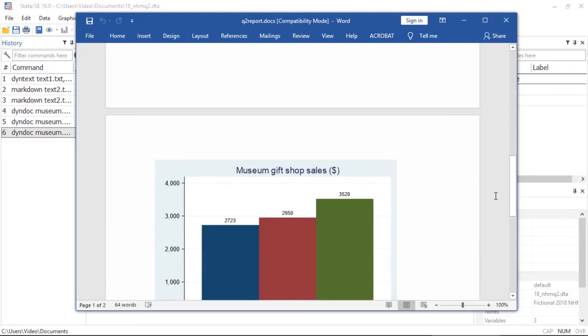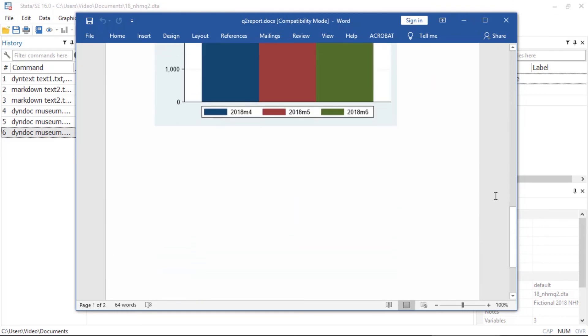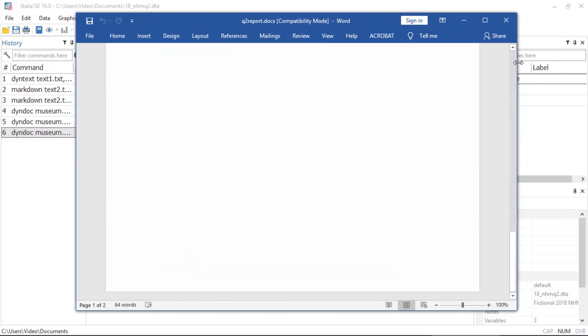So this is how you can create reproducible documents with markdown-formatted text and Stata output. If you would like to learn more about creating documents with markdown-formatted text and Stata output, you can download the Stata Reporting Reference Manual from our website at stata.com. Thank you for watching.